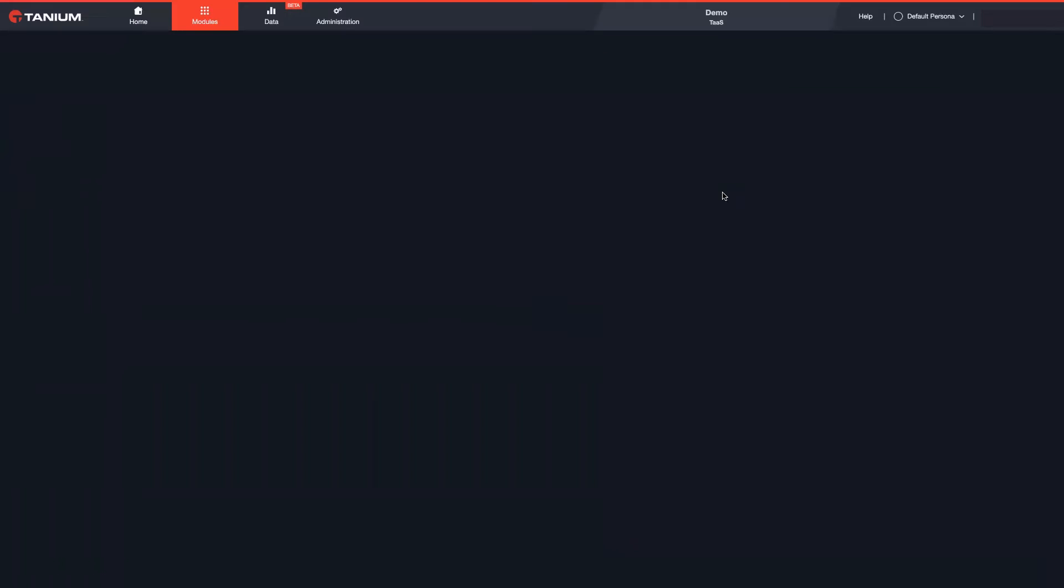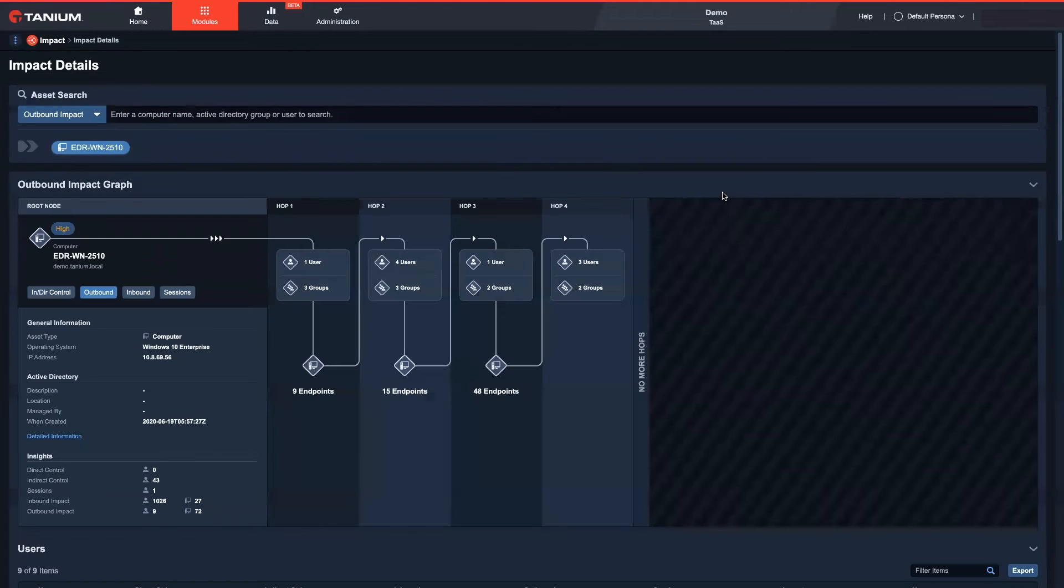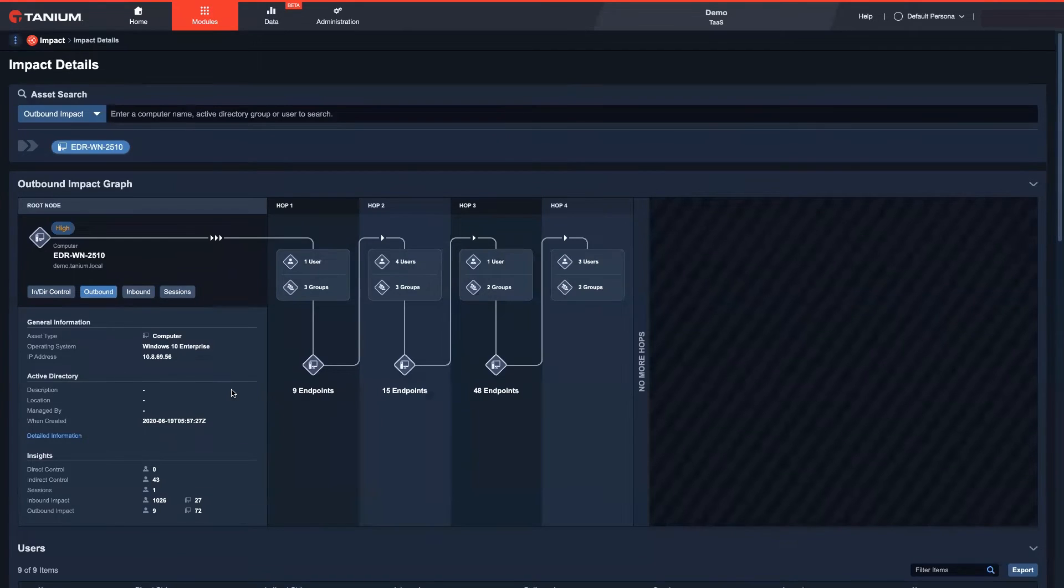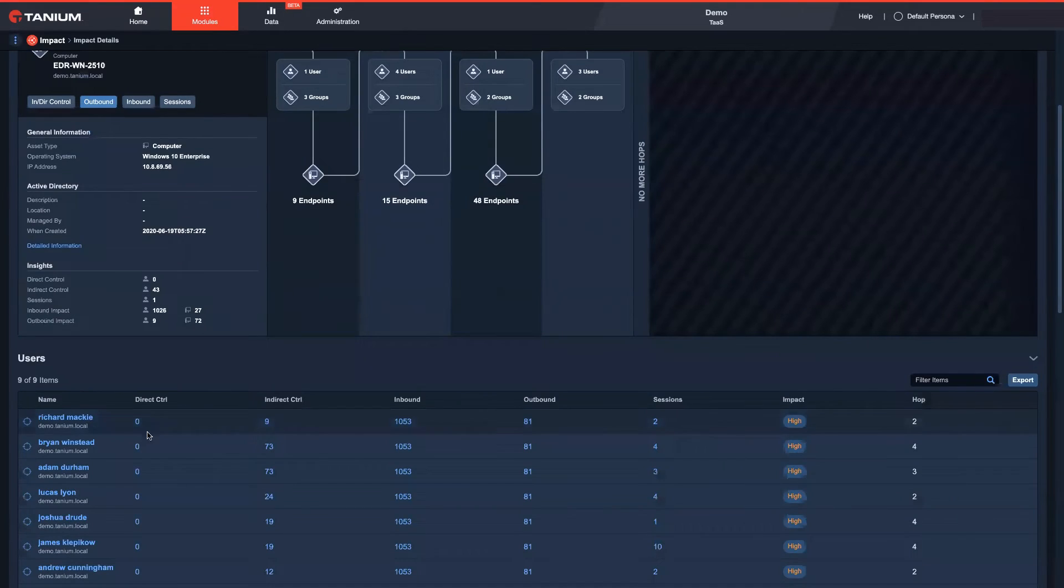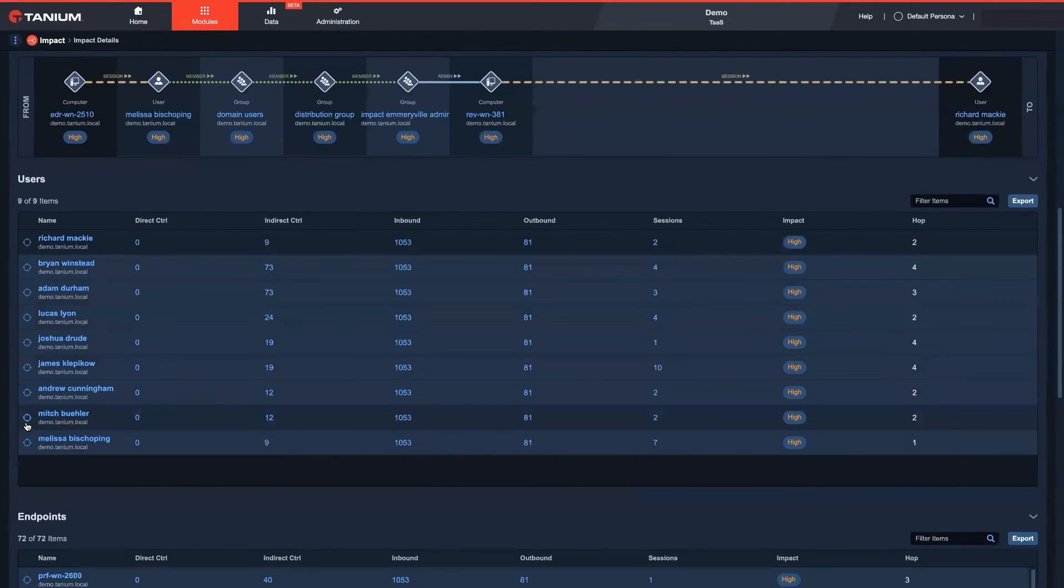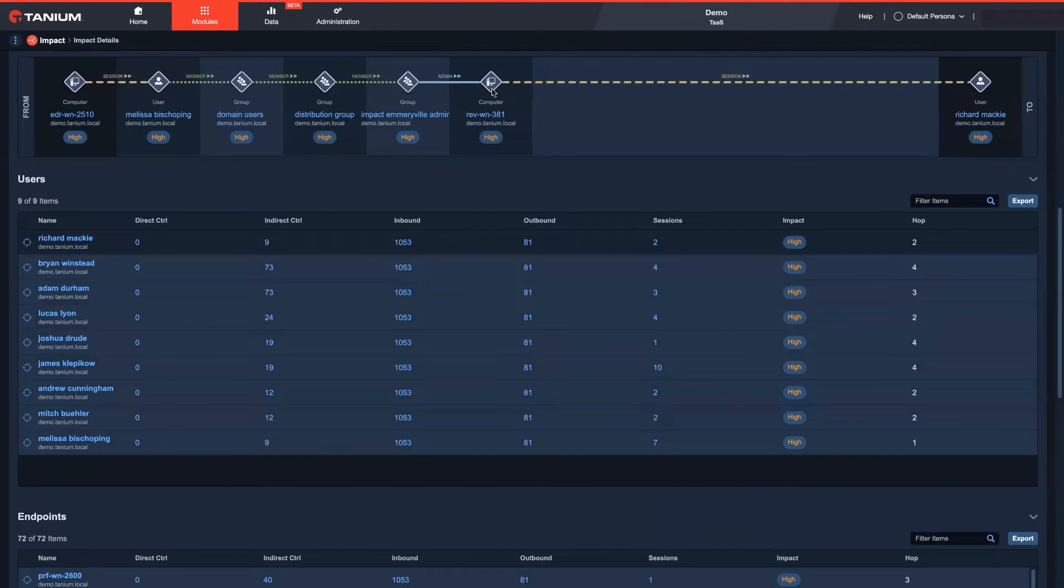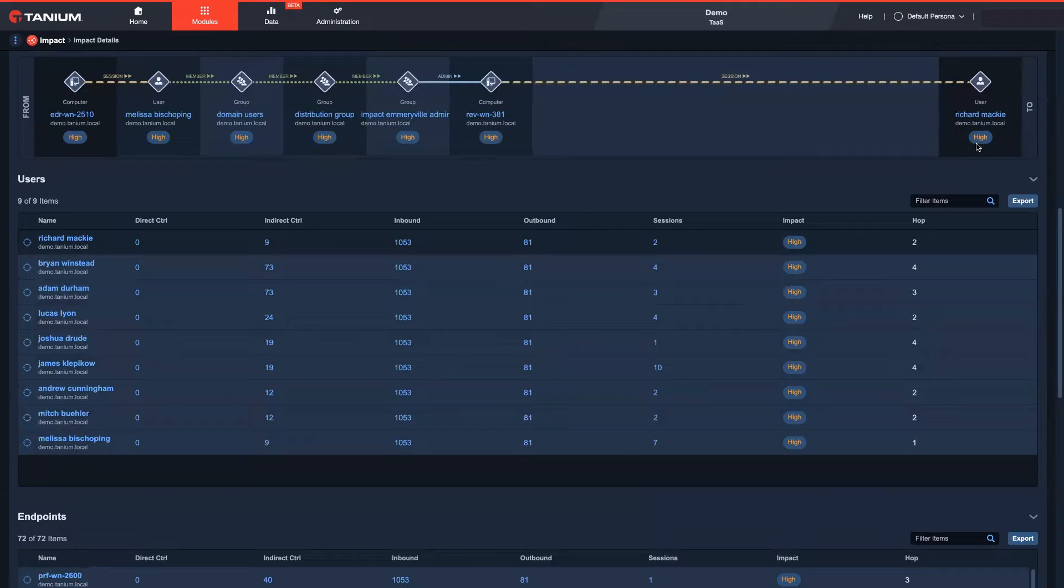By clicking on the impact icon, I can see all the potential affected users and endpoints. The primary objective of most attackers will be to find their way to your own crown jewels and elevate their privileges for total control over your entire environment.